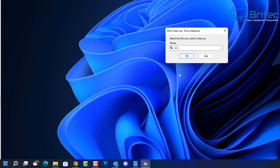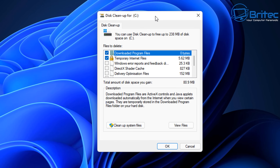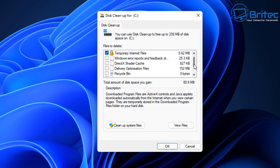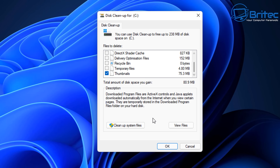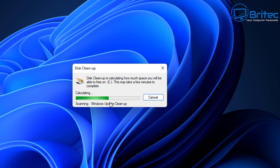Click OK and this will open up the Disk Cleanup application. Inside here you won't see drivers mentioned yet, but if you click on 'Clean up system files', this will take you to the next screen which gives you the option to remove drivers on the system.